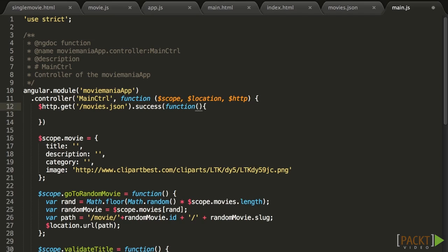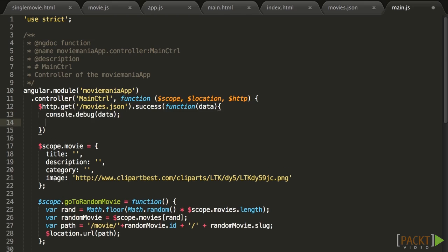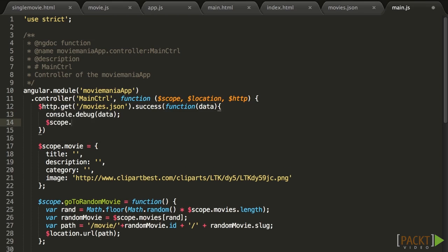In the case of $HTTP.get.success, the function receives as first parameter the data from the API, and it's already been parsed through JSON. So let's add a console debug so you can see the data loaded later. And since that data comes exactly as it is defined in movies.json, all we need to do is, inside the callback, set $scope.movies to be equal to the data that was loaded.